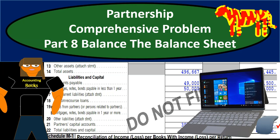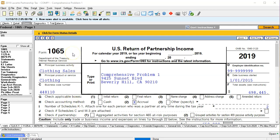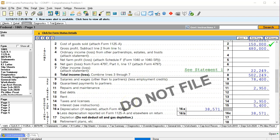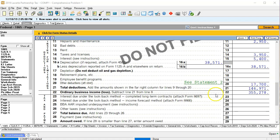In this presentation we will continue with part 8 of our partnership comprehensive problem, where we will be balancing the balance sheet. Here we are in our Form 1065. We left off last time entering data into our system in terms of the income statement, but we did so to reconcile to the book balance rather than the tax balance. However, that should be enough for us to reconcile our balance sheet, which is what we want to do now — then go in and look at our Schedule K and M1 adjustments.